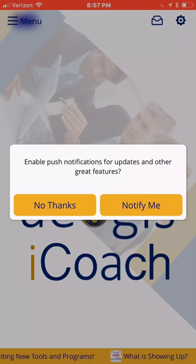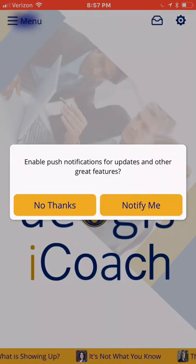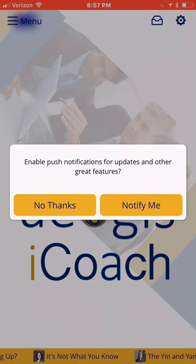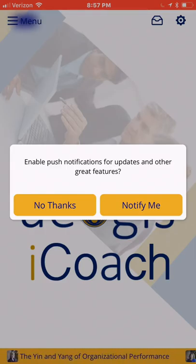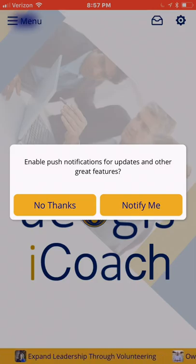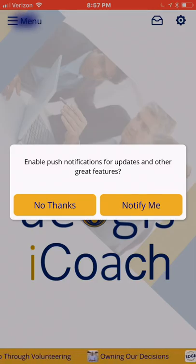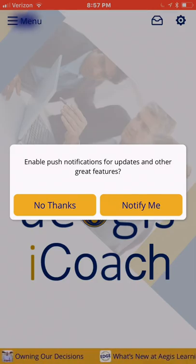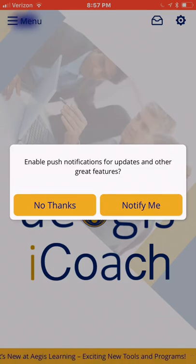The next question the app will ask is if you would like to enable push notifications from Aegis. If you select yes, you may periodically receive updates and messages via the app. Again, this is personal preference — I am going to select notify me.